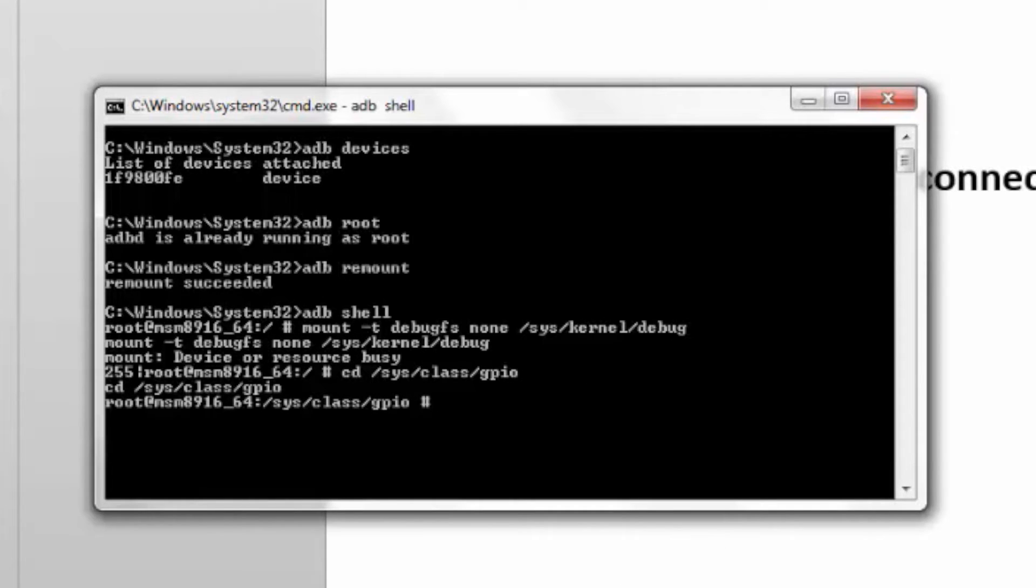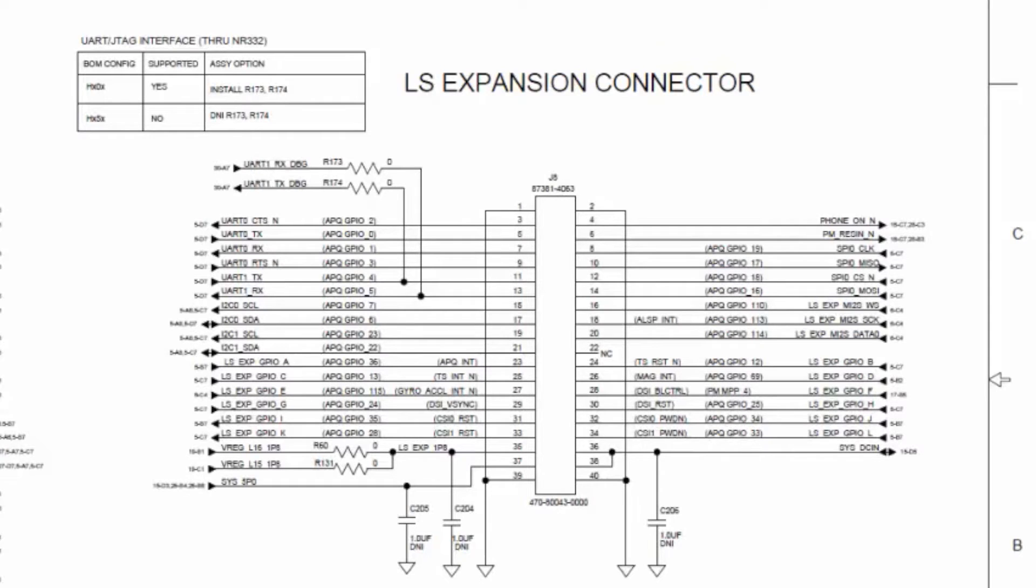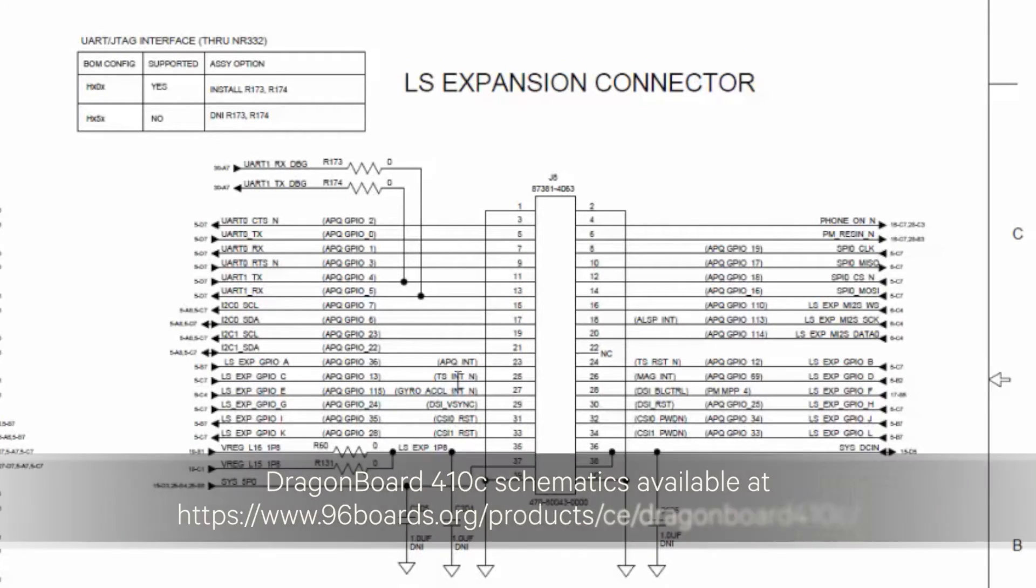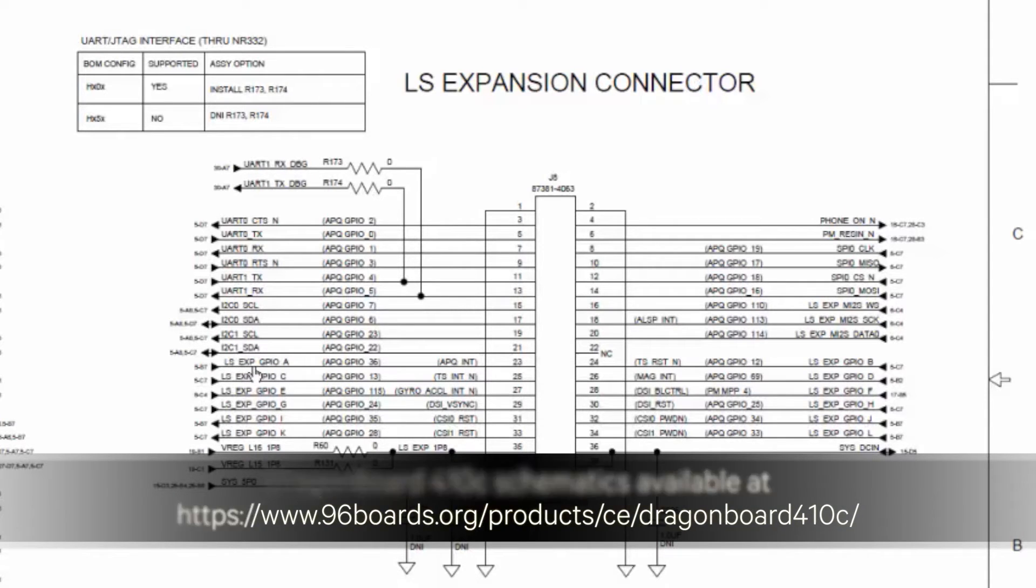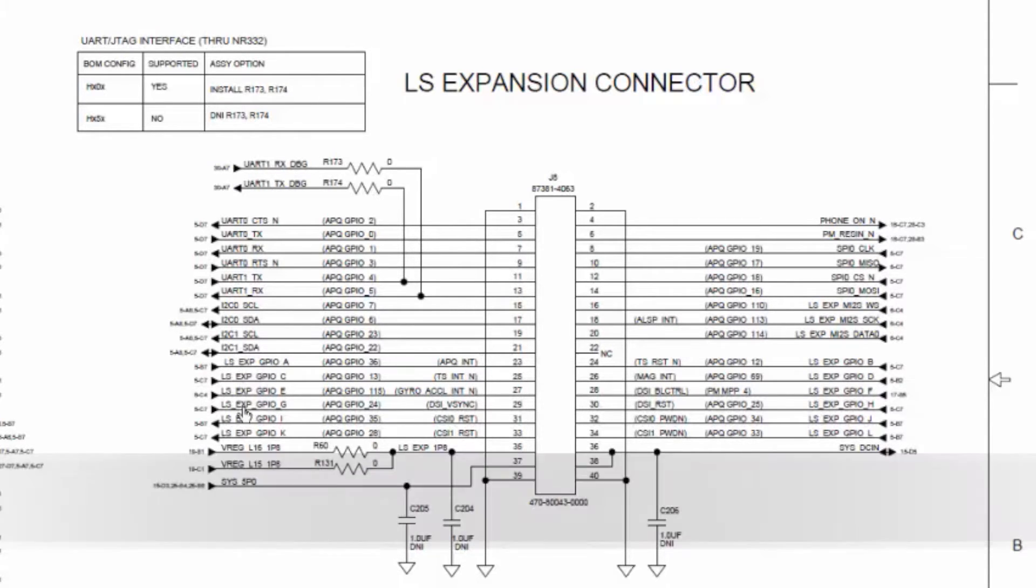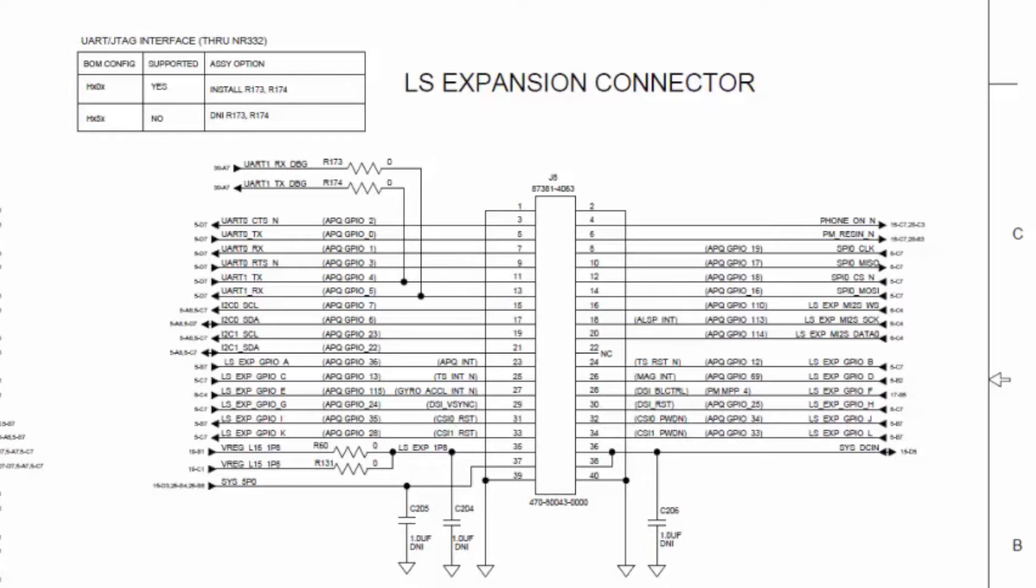Here's a snapshot of the J8 connector on Dragonboard 410C. Here, you see LS_EXP_GPIO signals on both sides of the connector. Many of these are free GPIOs by default, although one can change with modifications to the kernel.